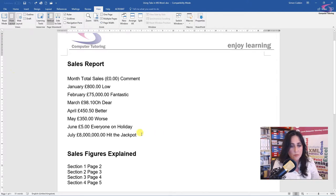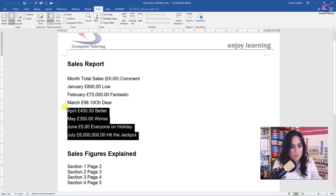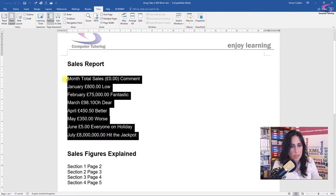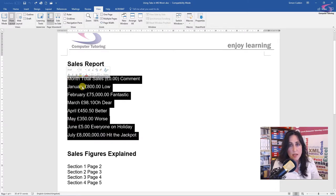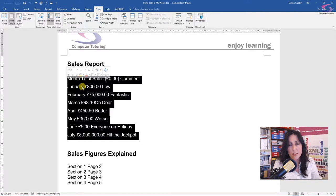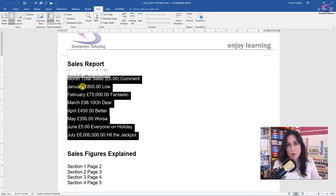OK, so I'm going to highlight my information. Now, with tabs, they'll only work with the text that you've highlighted. So this means you can have multiple tabs for multiple areas of your document. So it means that they're really flexible.